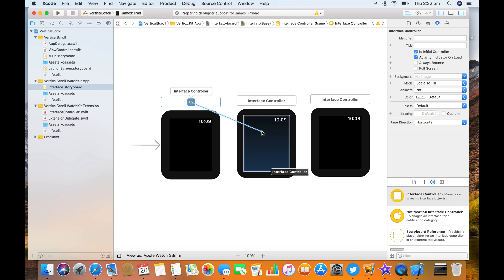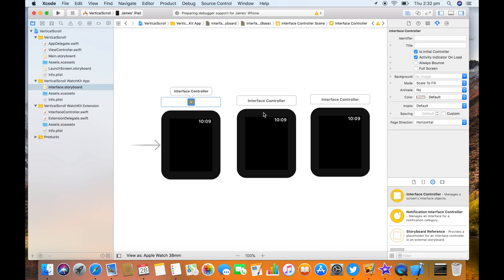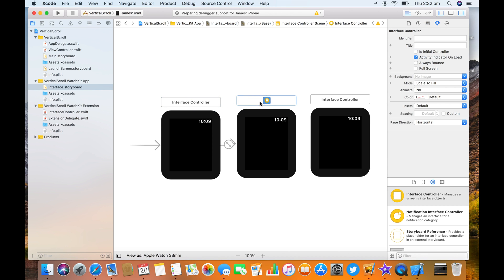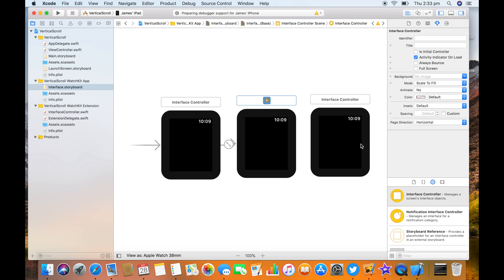Let's link them. So I'm control and dragging from one controller to the view of the next and then choosing next page, which pops up automatically.